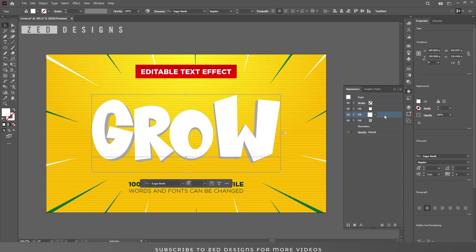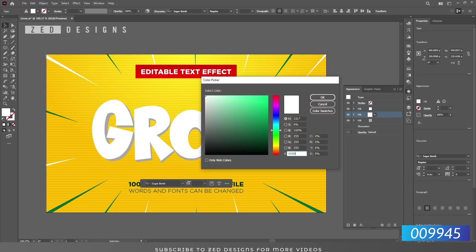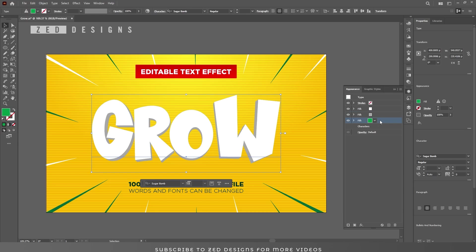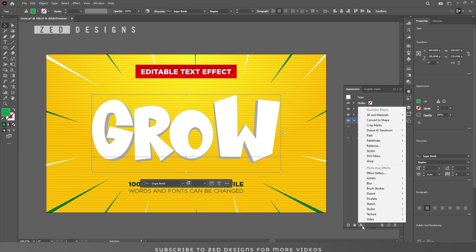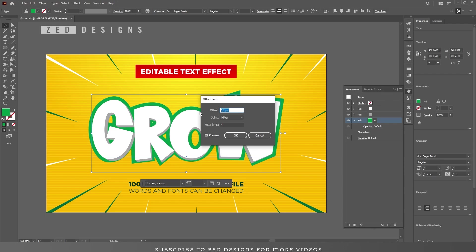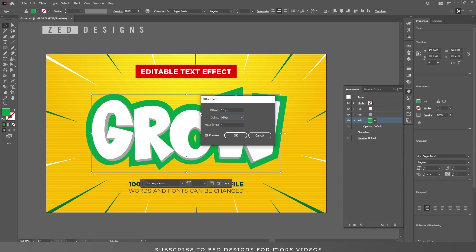Next, select the white layer and duplicate it. Select this new layer and change the color, then click OK. Drag this layer to the bottom. Now select this layer and we need to apply an Offset Path. Go to Effect > Path > Offset Path and apply an 18 pixel offset. Change the Joins to Round.